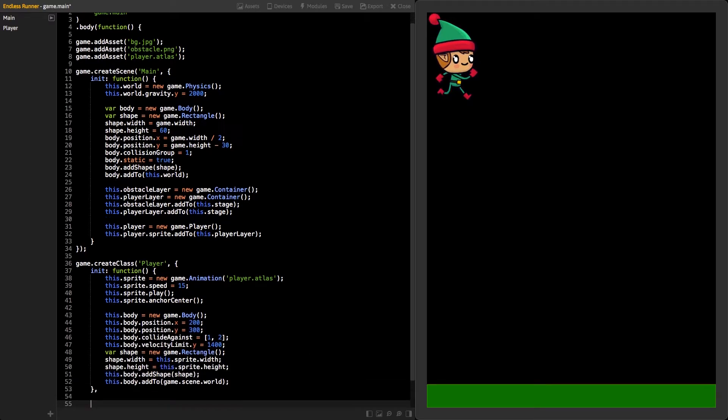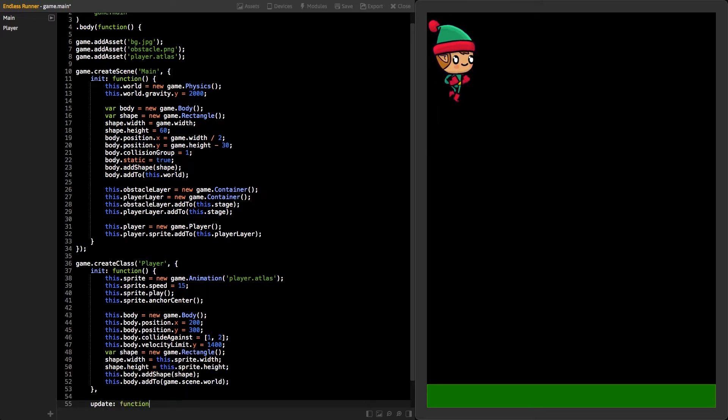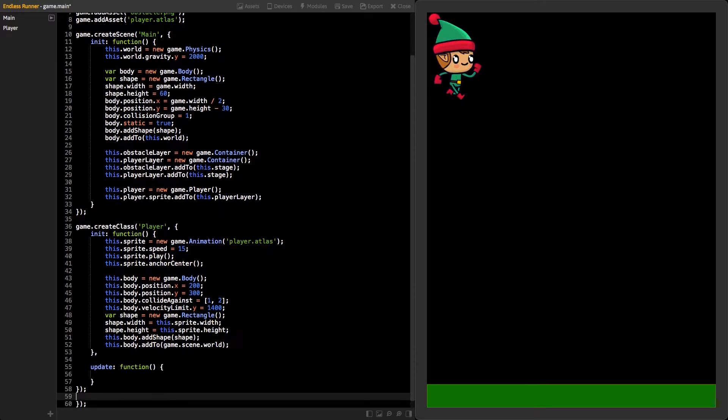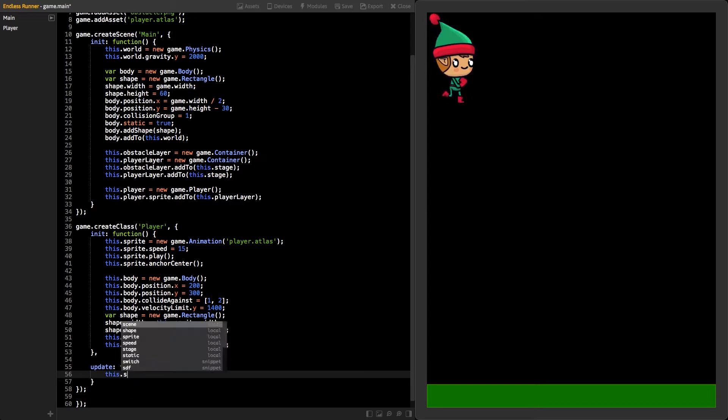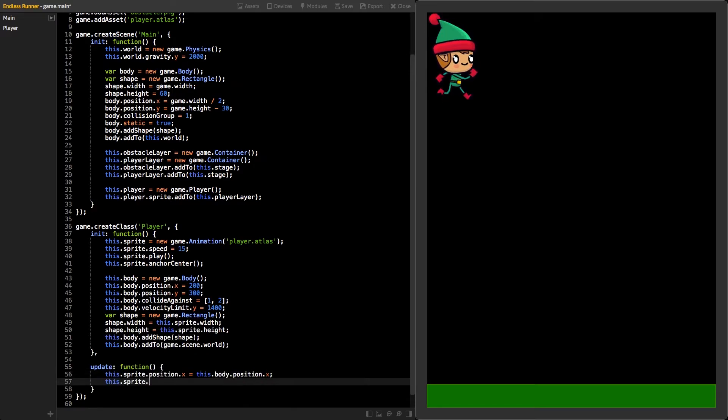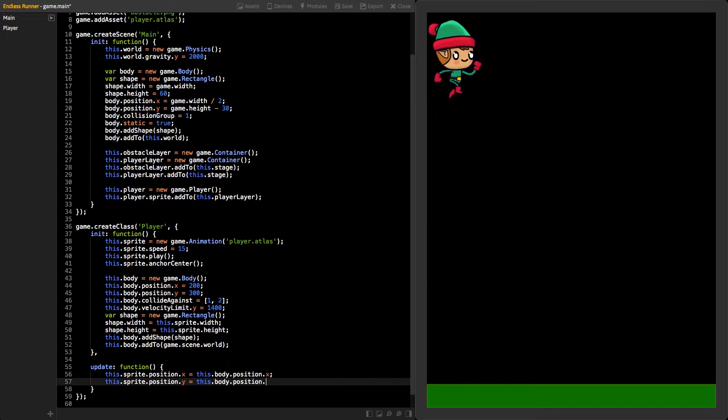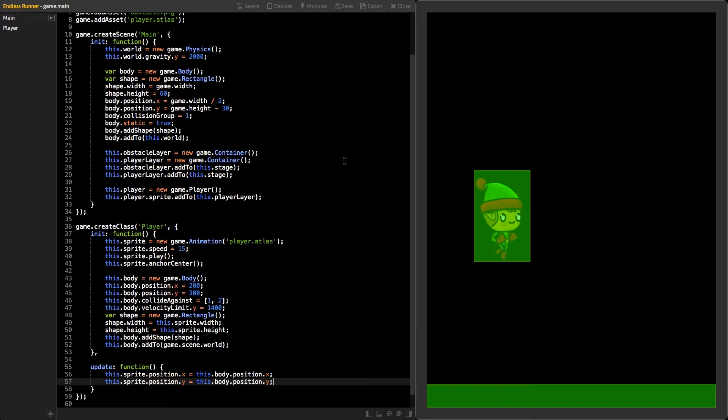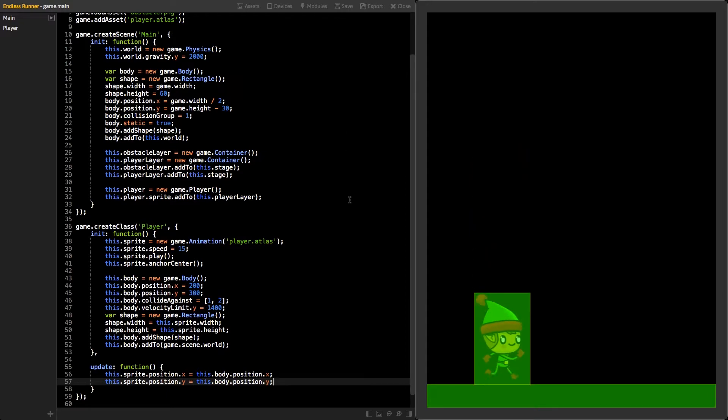Create new function to the class called Update. This function will be automatically called on every frame. Set the sprite's position to match the body's position. This way, the sprite will always follow the body. Now, if you save your project, you can see the player falling to the floor.